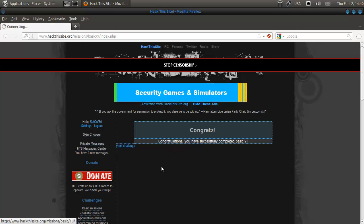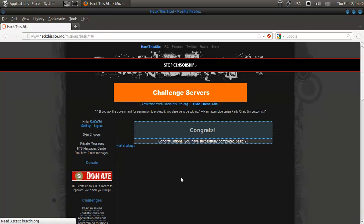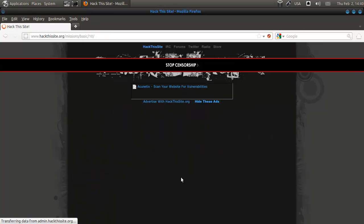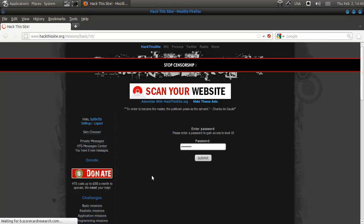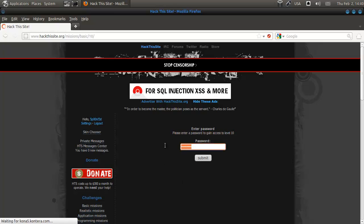Hey everybody, we're going to do basic mission 10, which is I think the last one. Enter a password to gain access.